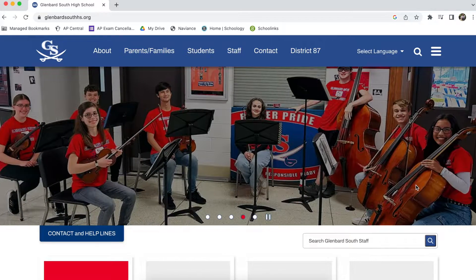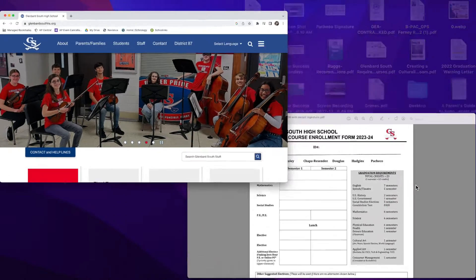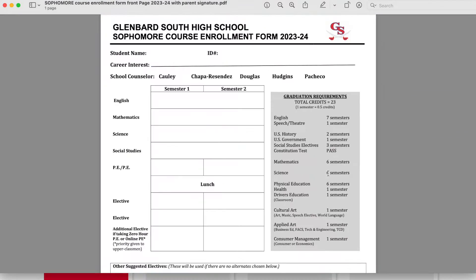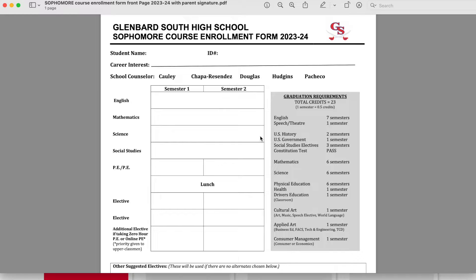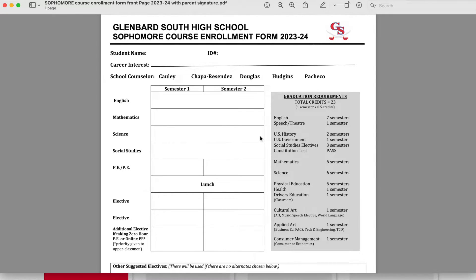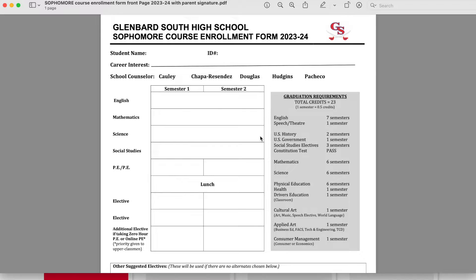First, you'll want to have your enrollment form readily available. Your completed enrollment form will be either yellow, pink, or blue, depending on your grade level. Use this form as a worksheet for online enrollment. You can see my example on the screen.